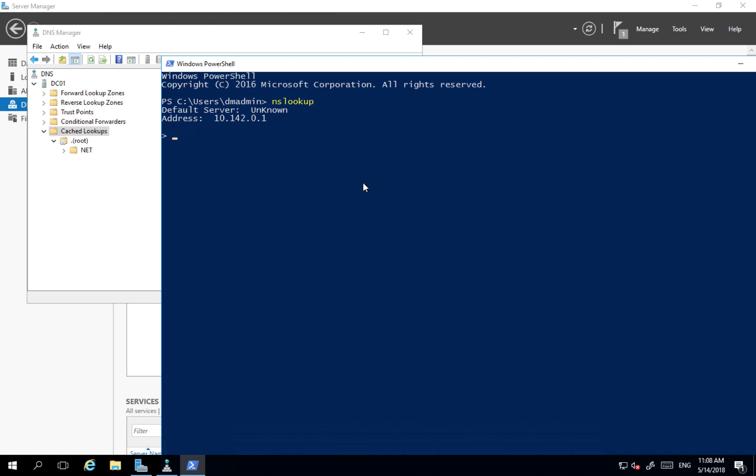So obviously I want to use my own server as a DNS server. So in nslookup I'll change to which server I'm connecting here. So I'll change server 127.0.0.1, so I'm connecting to myself.